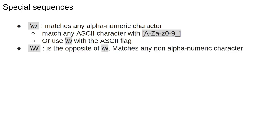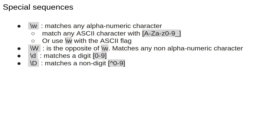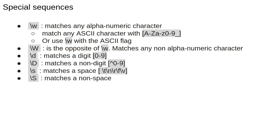Backslash capital W is every character which isn't alphanumeric. In general capitalizing the special characters does the logical inverse of the lowercase version. Backslash D matches all the digits. Backslash S matches the whitespace characters. Backslash B is a word boundary. This matches the beginning and end of a word.